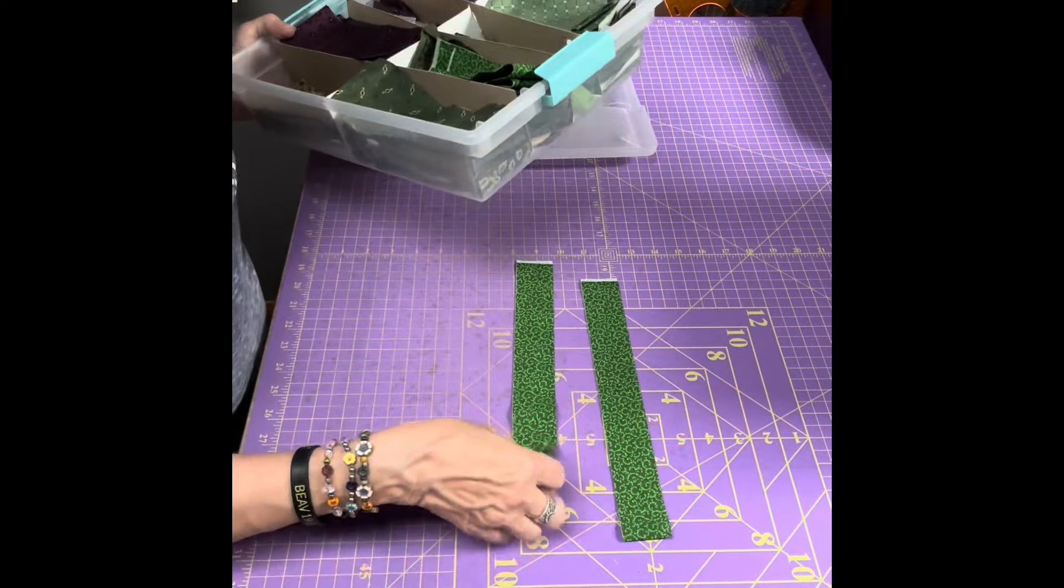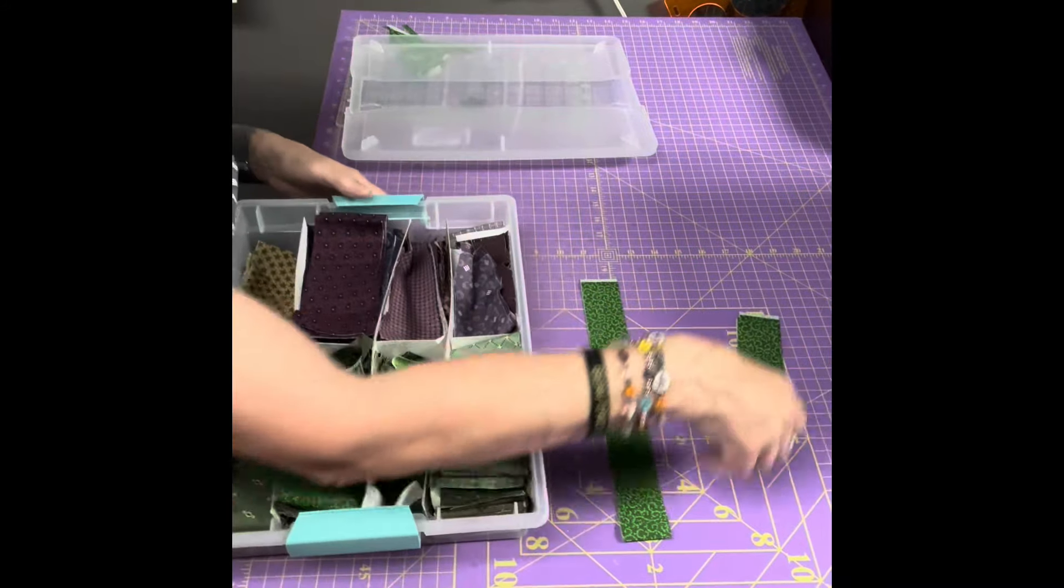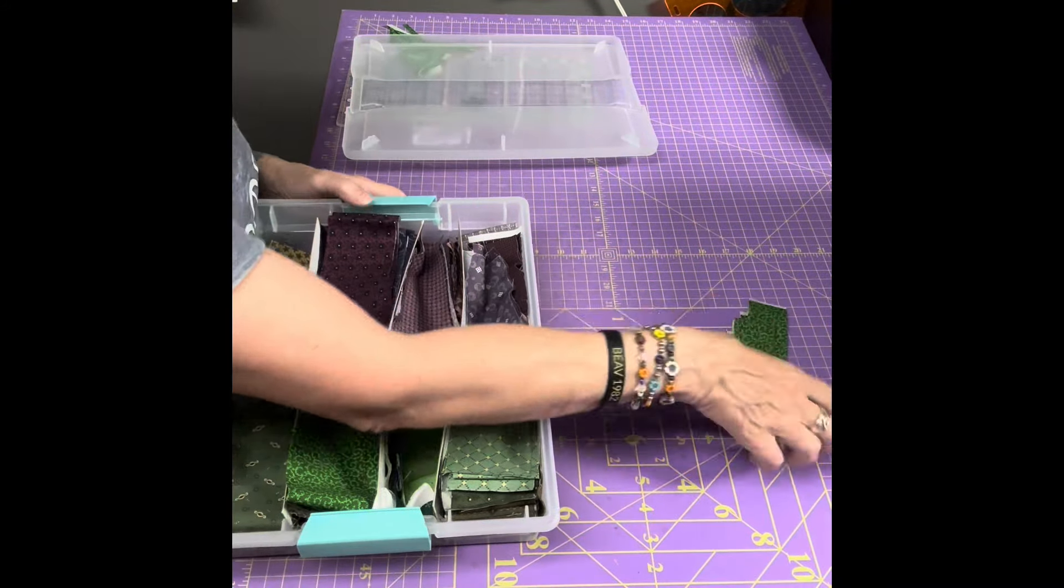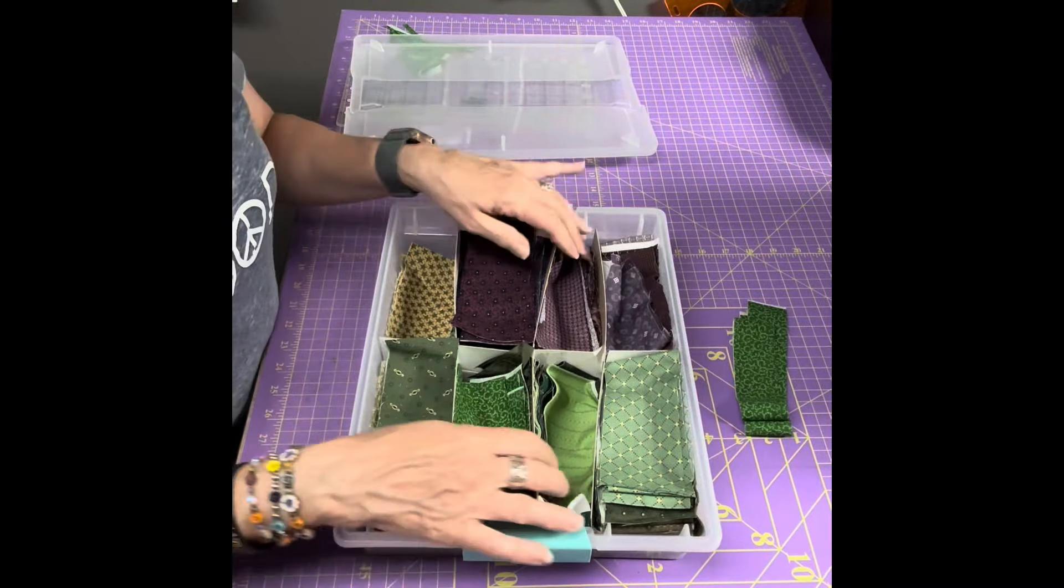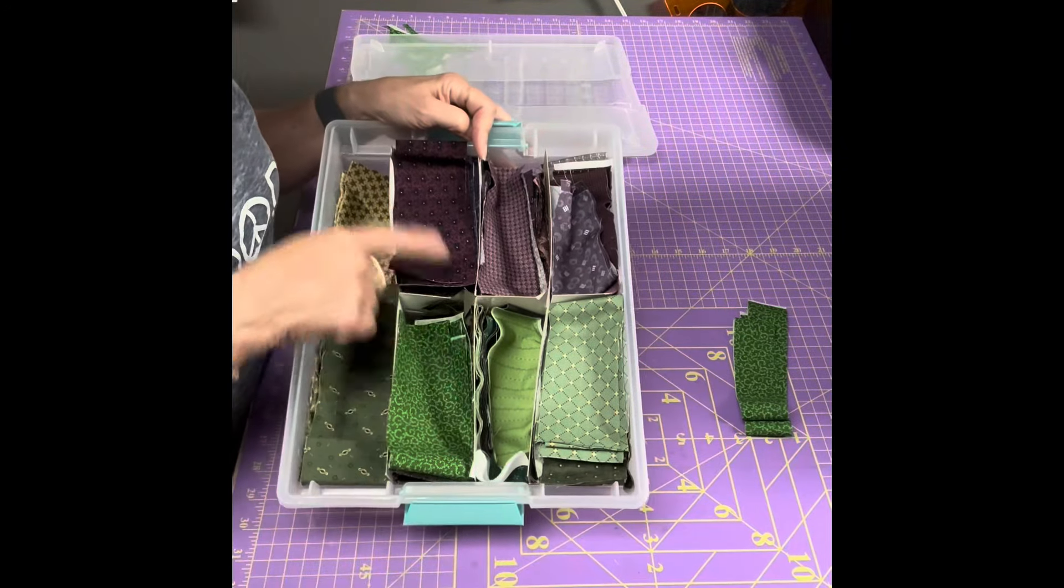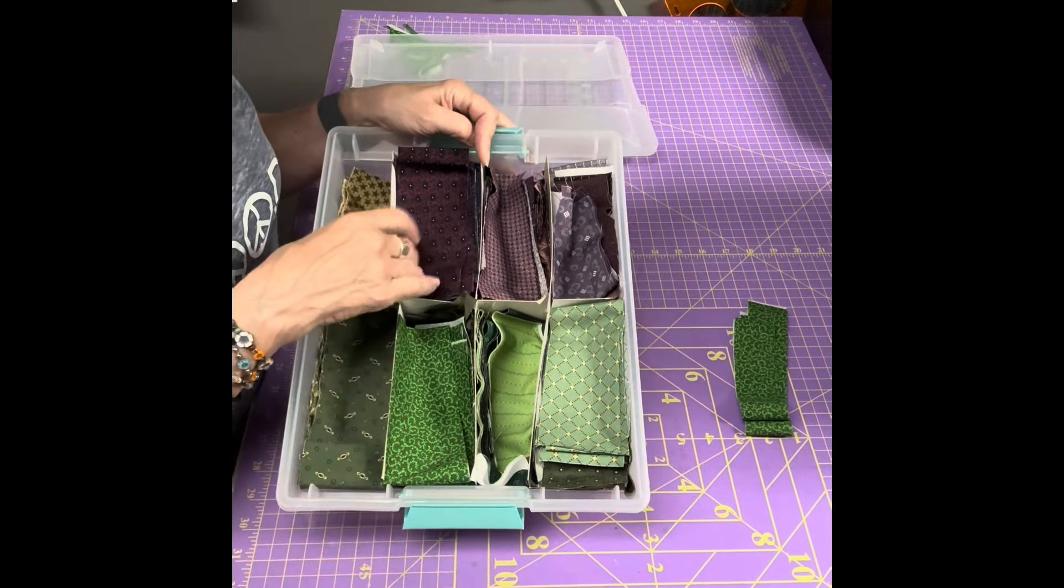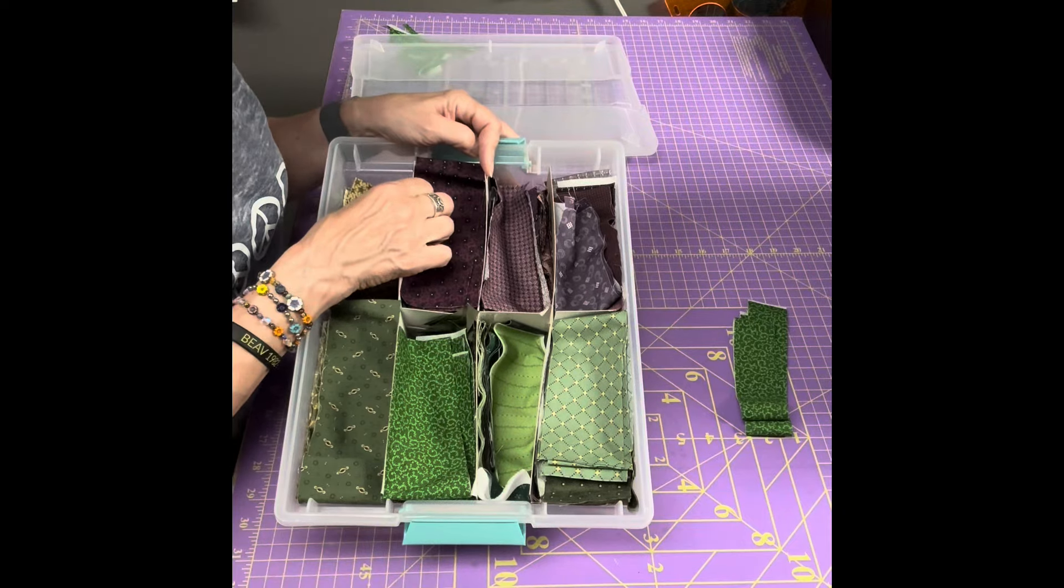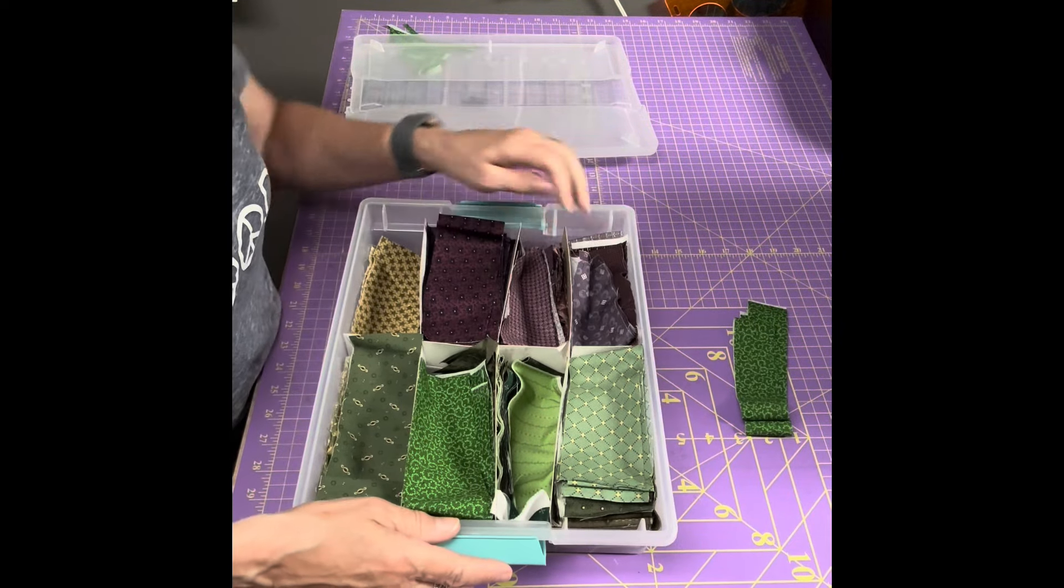And so then I will have them in their one and a half inch strip tub. Now they do sell these tubs with ready-made dividers now, so if you find those that would be excellent. You'd be ahead of the game and won't have to make your own dividers.